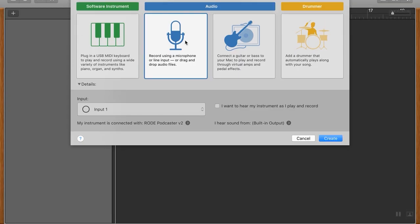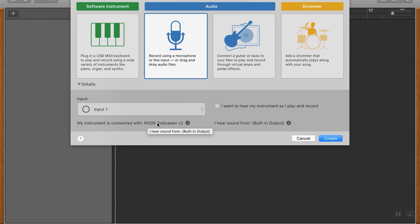First thing is, I want to make sure we're using a microphone. Obviously, GarageBand designed for music as well, but we want mic. And we want to make sure the right mic is selected down here. So my instrument is connected with Rode Podcaster 2.